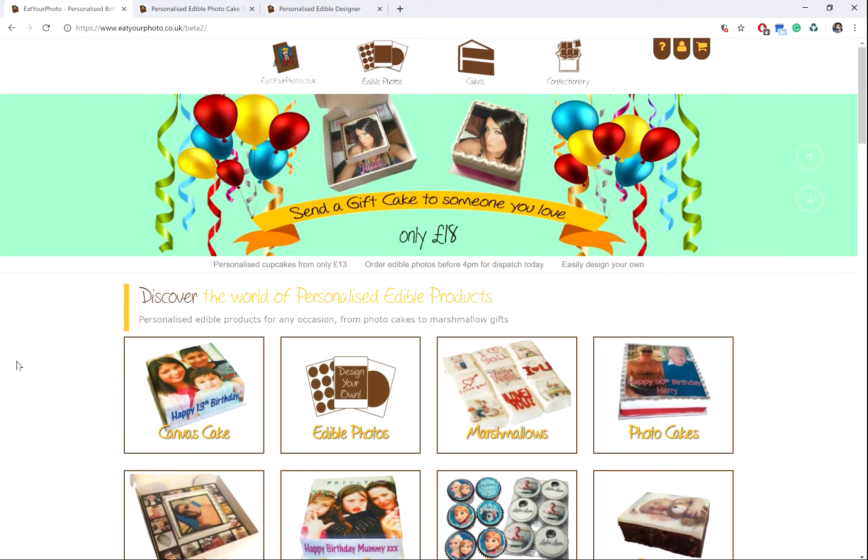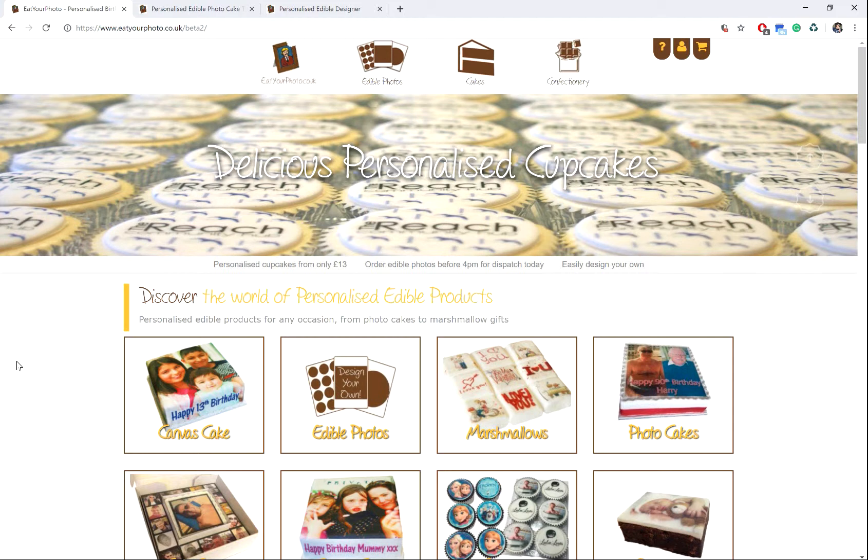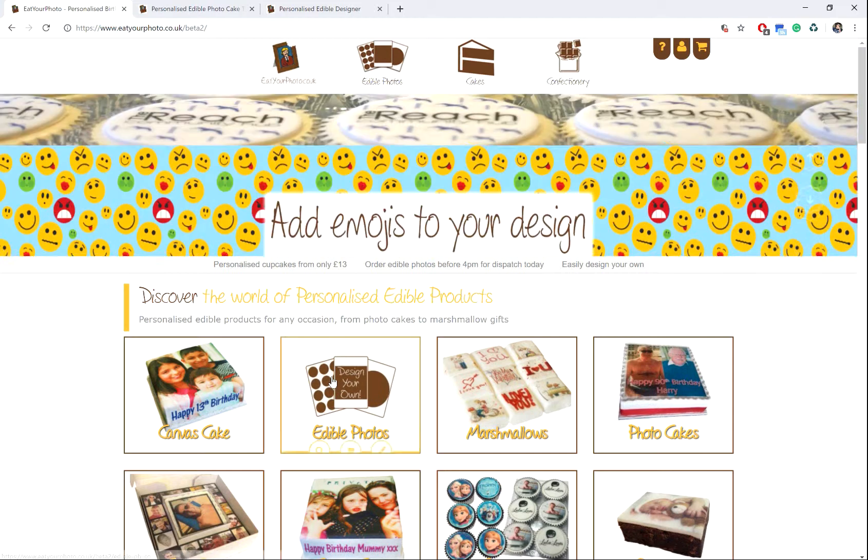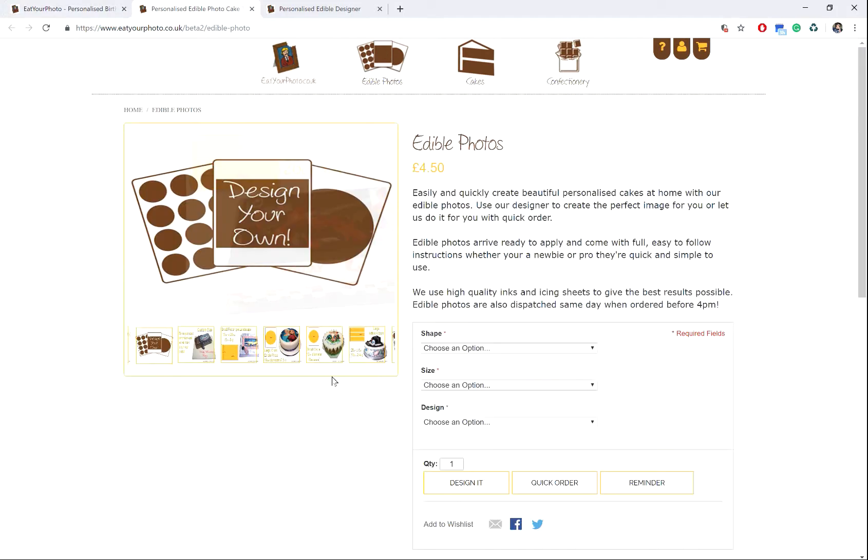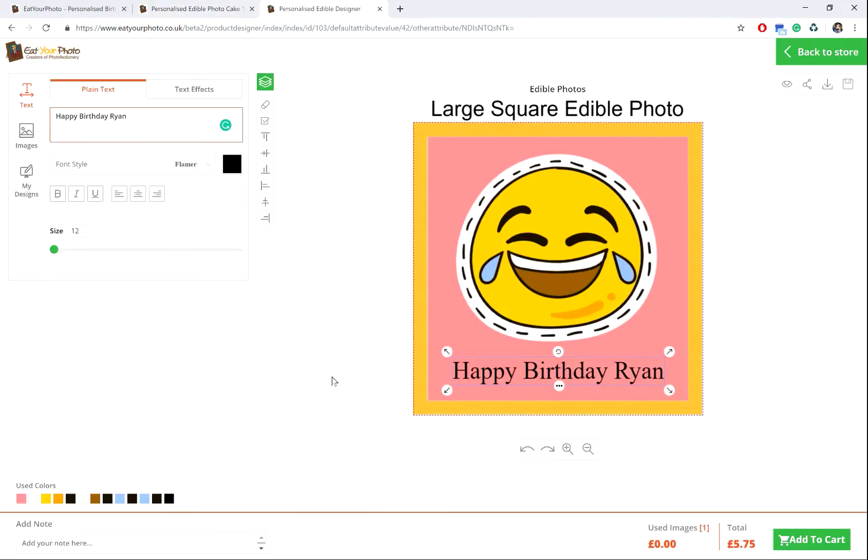By the time you're watching this video, our site could have been updated. This will include our new edible designer and we'll release a video on that soon and link in the description. However, if you'd still like to use Microsoft Word, please continue watching.